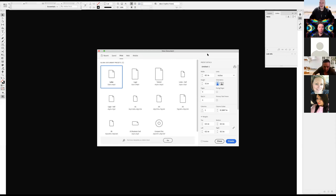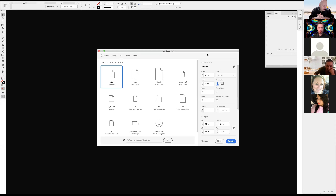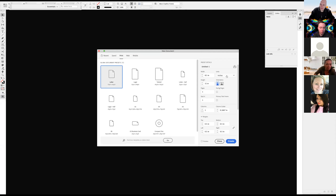This is a quick tutorial for assignment number five, which is to create a resume. I create a new document, choose my print presets, and select Letter size. I switch my scale to inches.